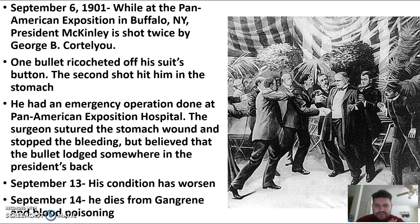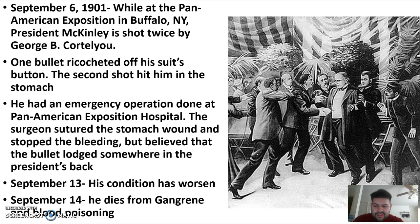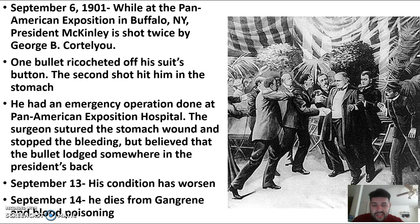He was shot twice. The first shot ricocheted off a button on his coat and went into his sternum — a minor injury. The bad one went into his stomach. He had emergency surgery done, and the only doctor available was a gynecologist, but he was able to suture the wound and stop the bleeding. However, the doctor couldn't locate the bullet and felt it was still in McKinley's back. Doctors told the press he was doing fine, but by September 13th his condition was really bad.